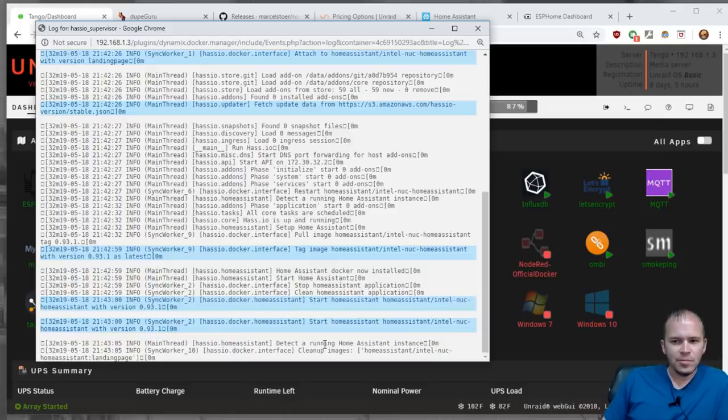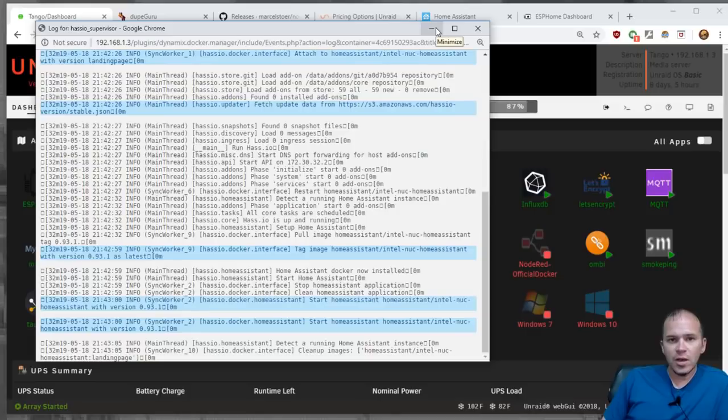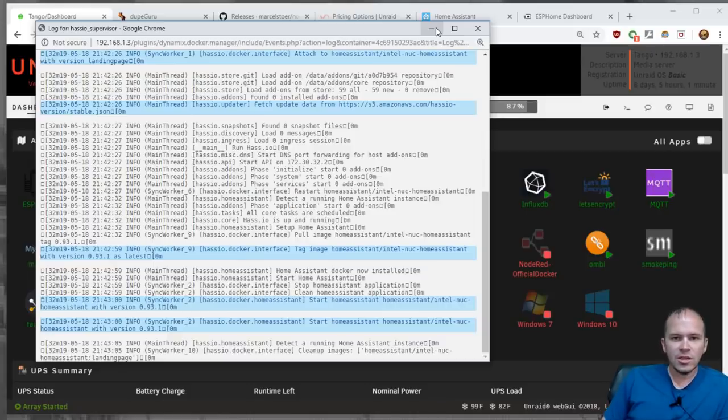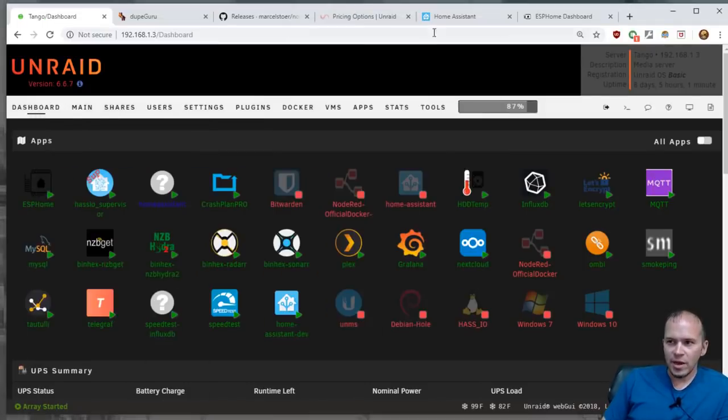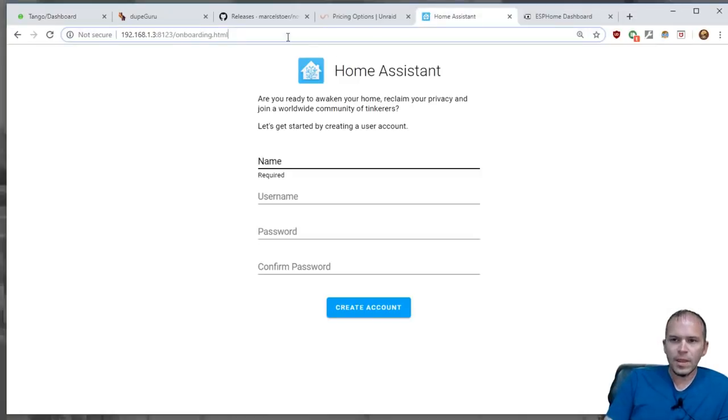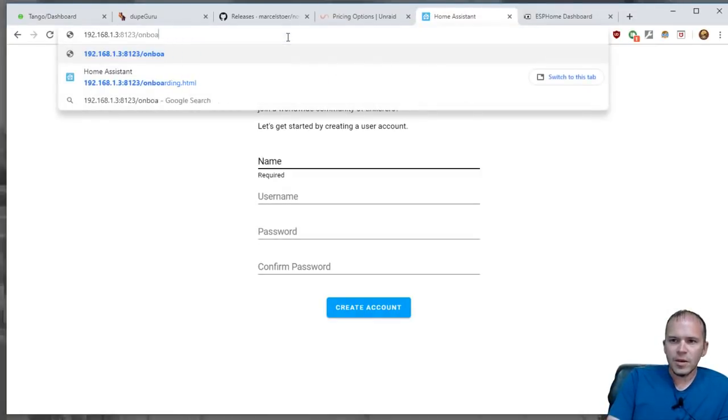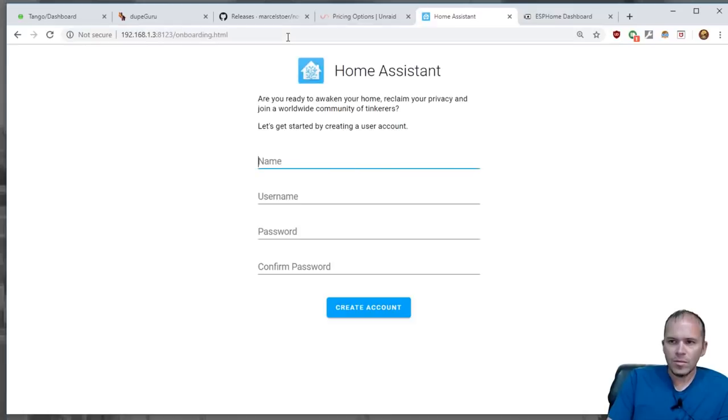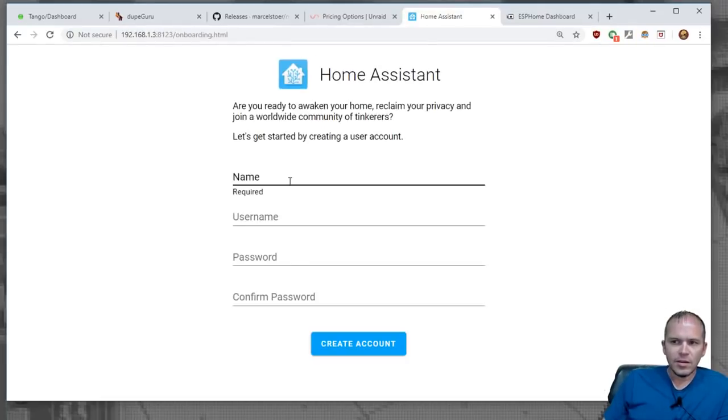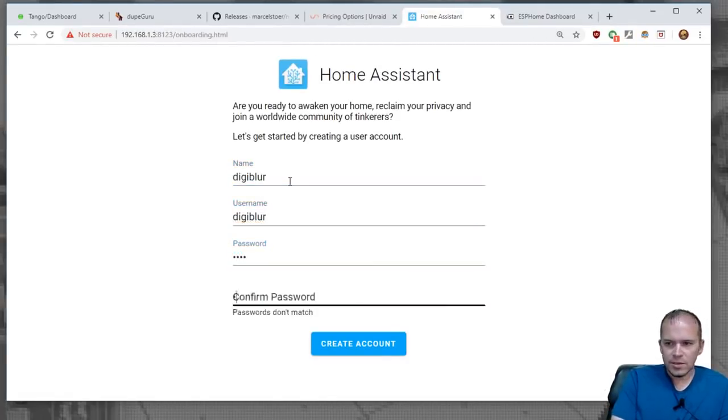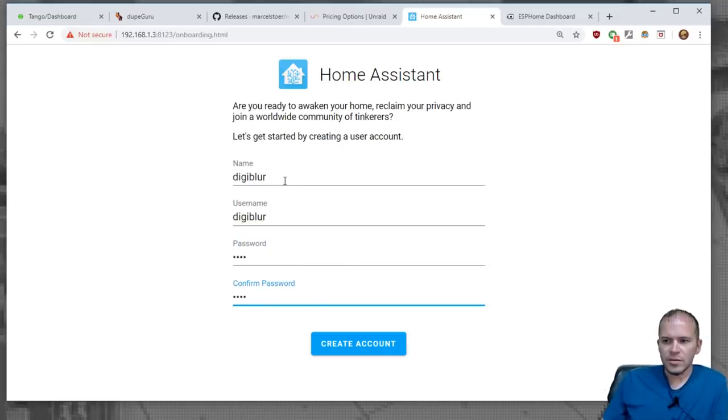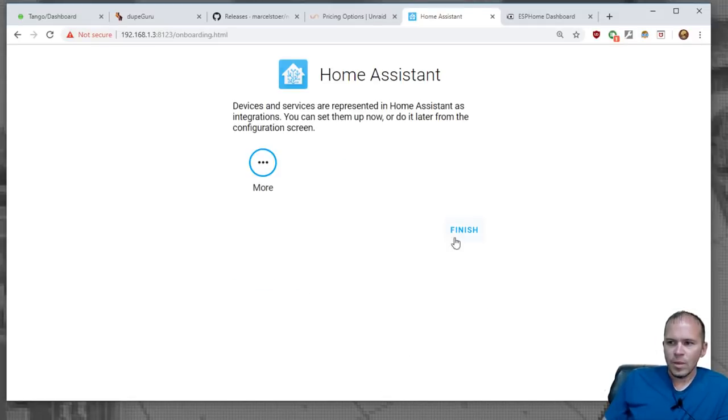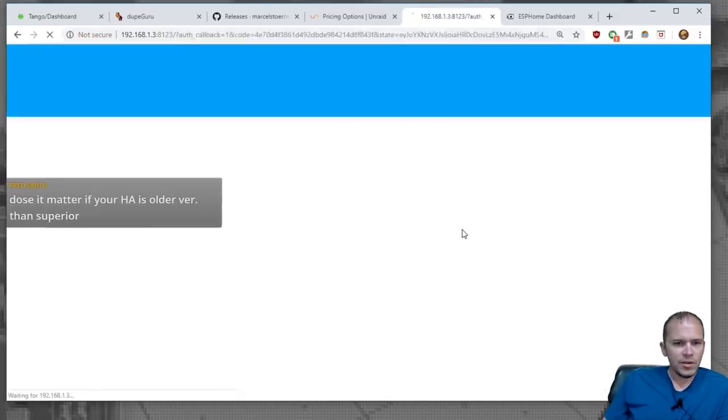So you give it a little bit, and then you should be able to go to the IP of the Unraid server along with port 8123, and you should see the onboarding page. Let's just make sure and refresh it. Now you can see here's the onboarding. I'll just do DigiBlur and do test, test as the password, and we'll create account, and we'll hit finish.